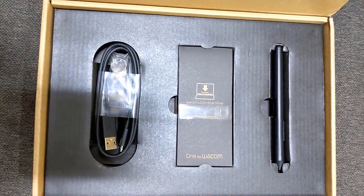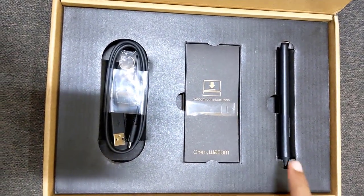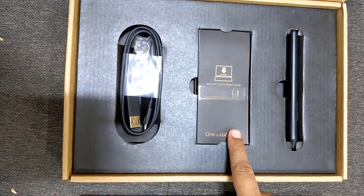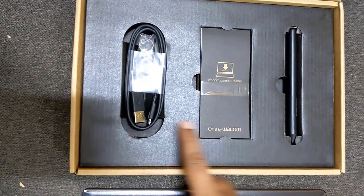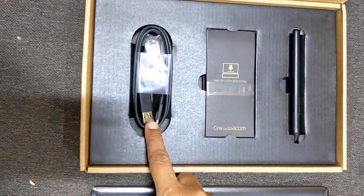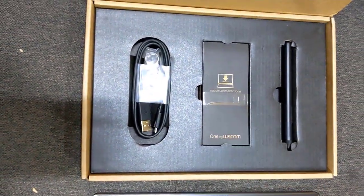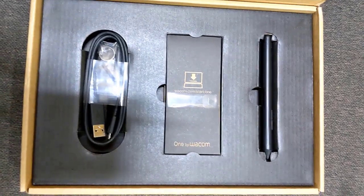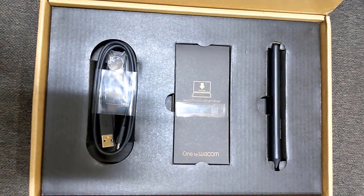Here we are provided with a pen, quick start guide, warranty card and replacement nibs. Let us check them one by one.